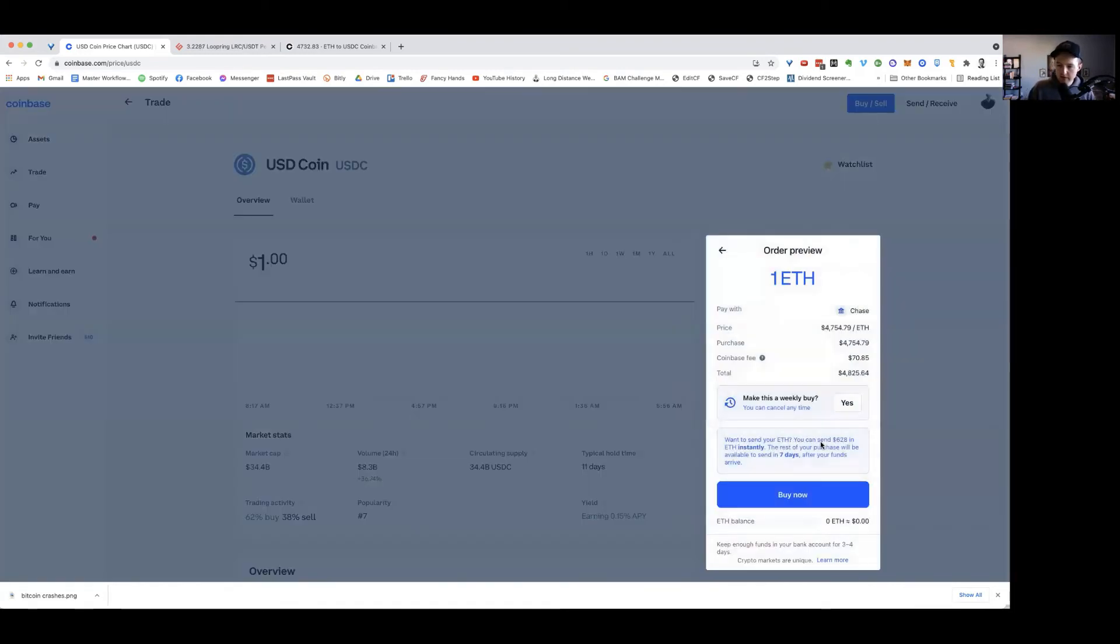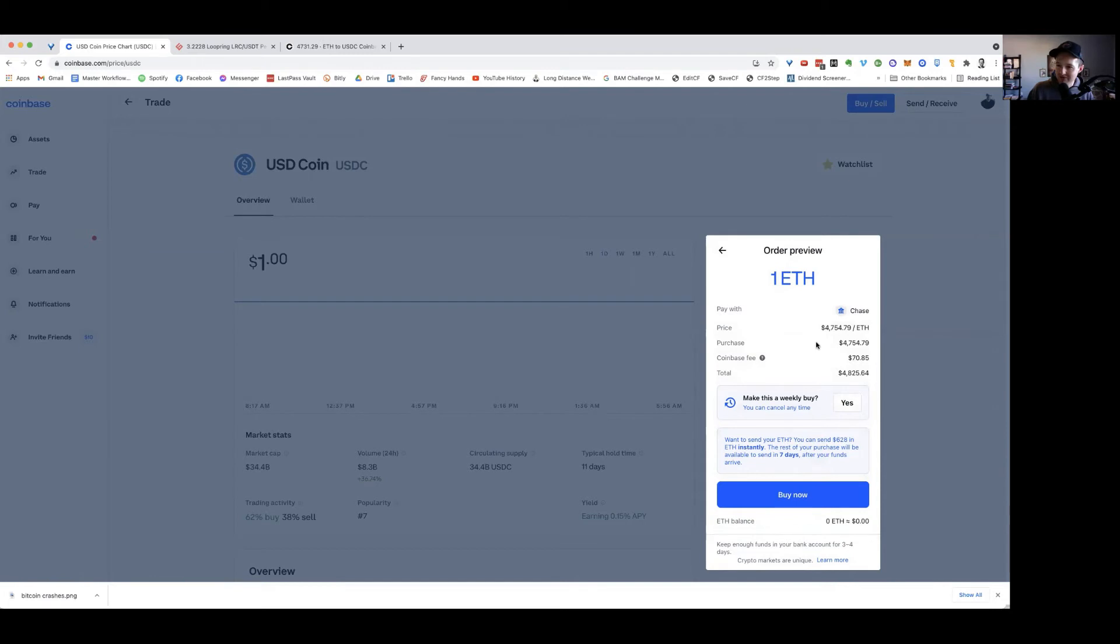Let's do one Ethereum here. They're going to quote me. What was it, like 14 bucks? Yeah, 70 bucks.